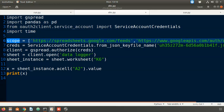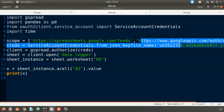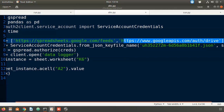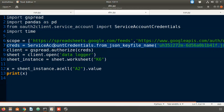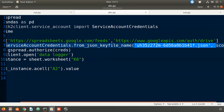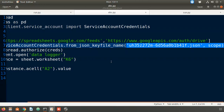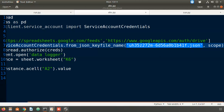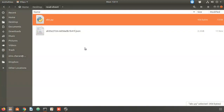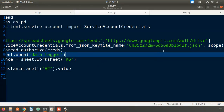Line 5 sets the scope — this is fixed, no need to change anything. Line 7 creates the credentials object. This is an important step: you have to pass in the JSON file we created in video number two. Keep this JSON file in the same folder as abc.py. If you're seeing this playlist for the first time, please refer to the previous two videos.